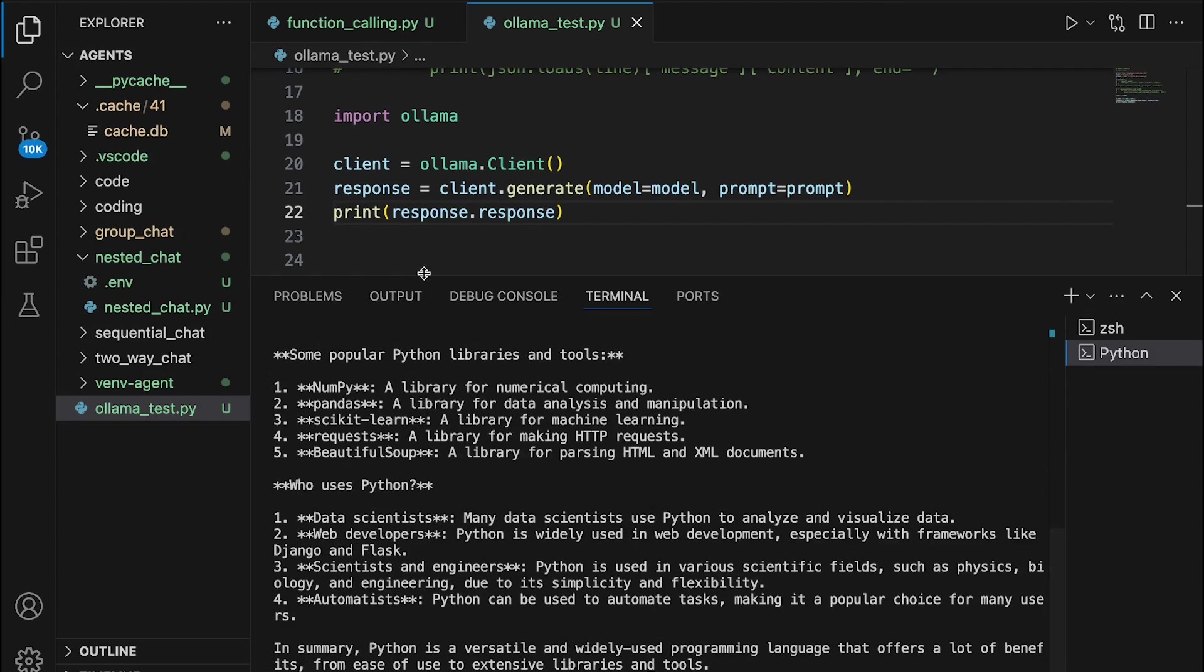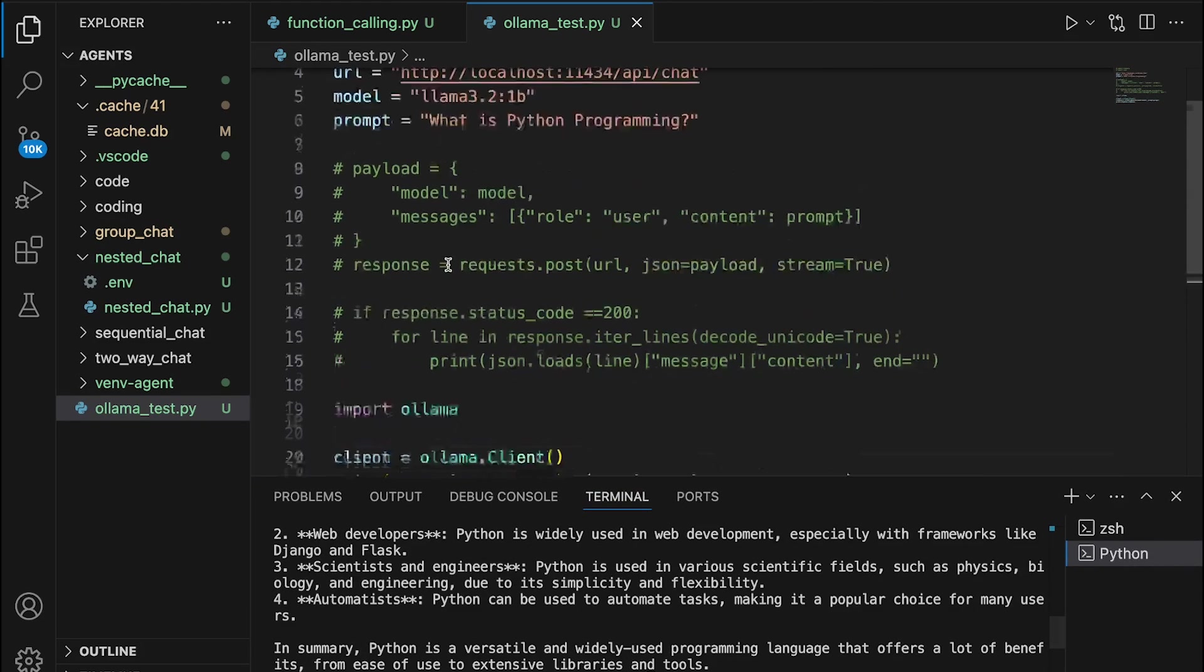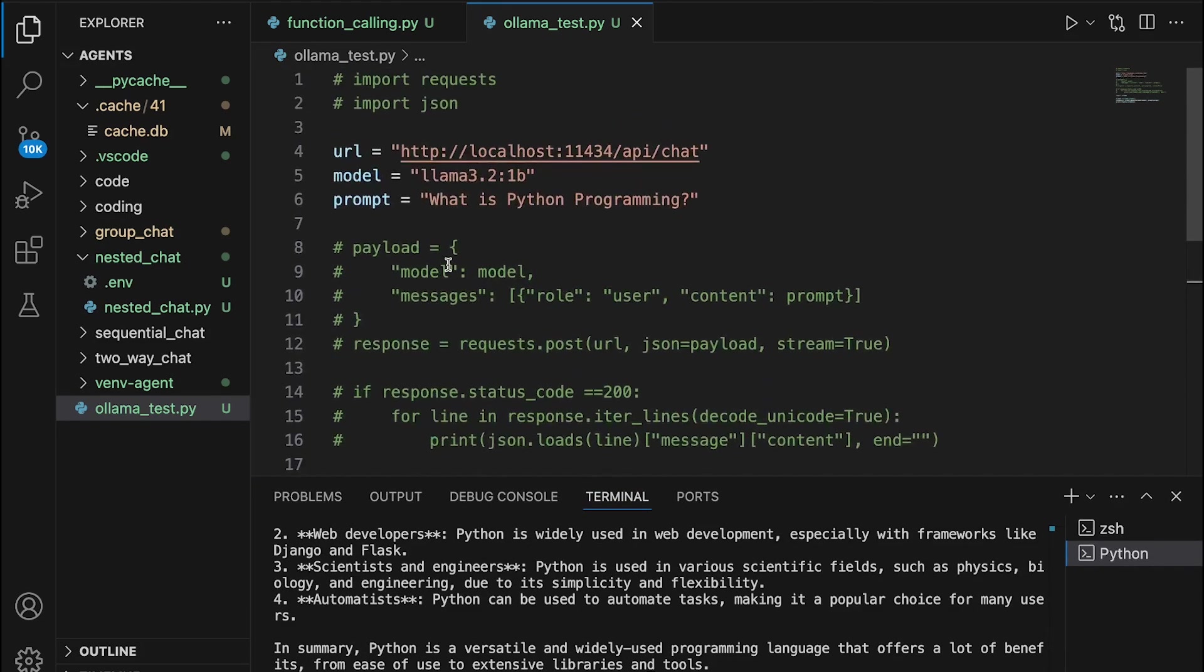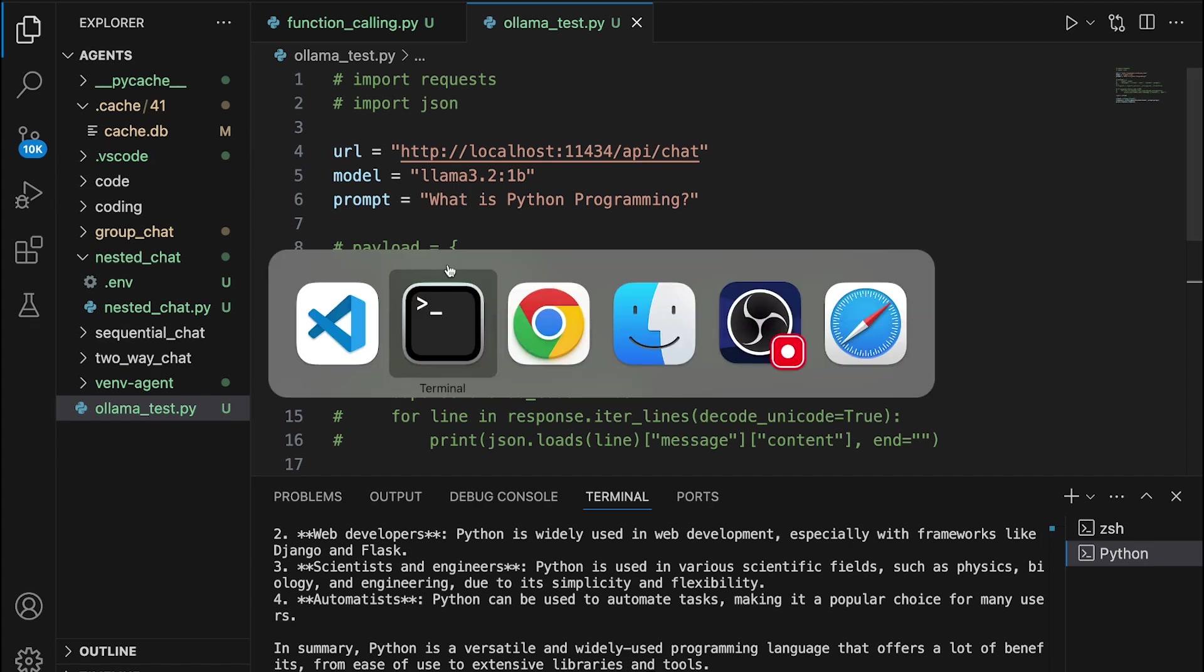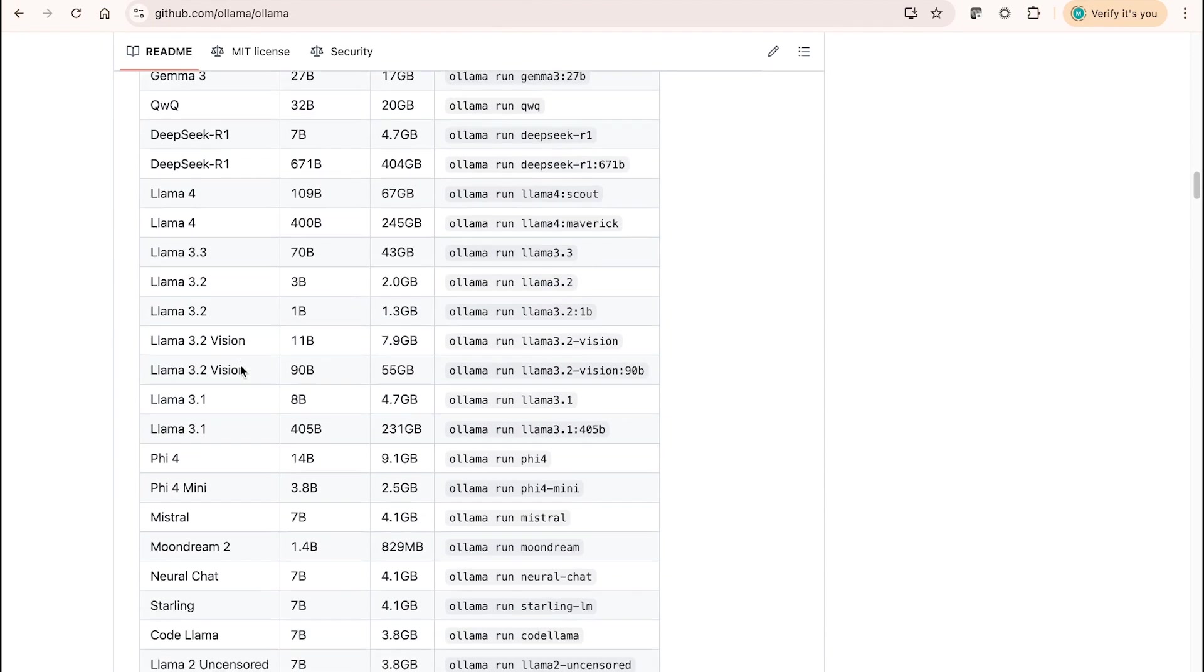You basically have looked at two different approaches in building applications by leveraging the large language model that you have downloaded to your local computer. You can simply change the models that you can download and leverage while interacting with LLMs by navigating to this particular page.